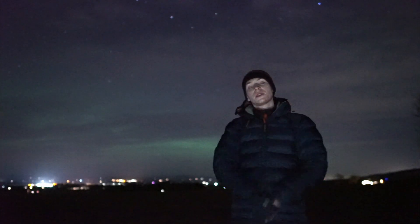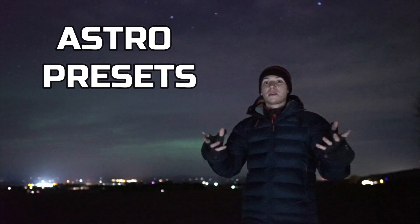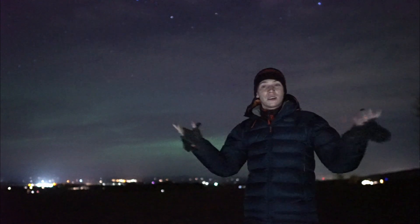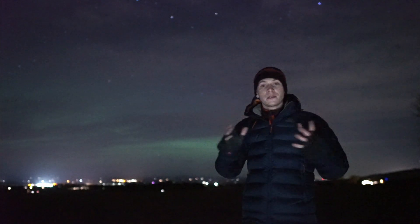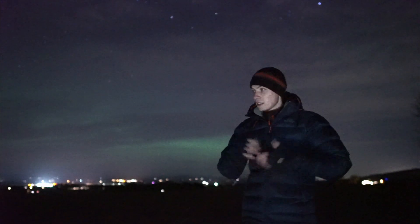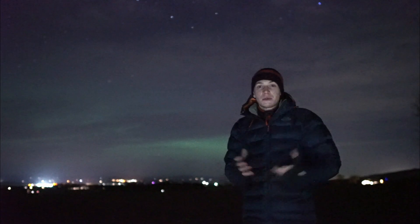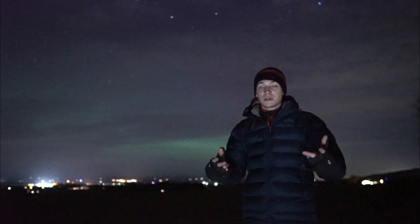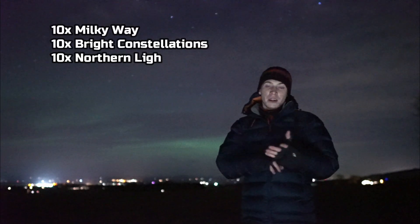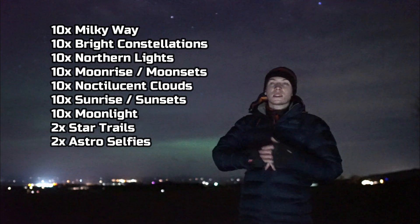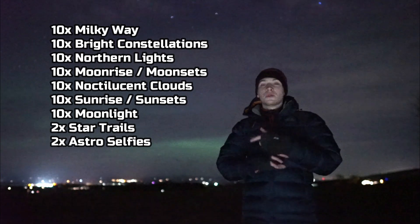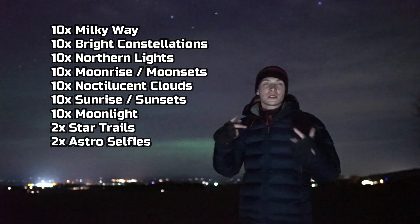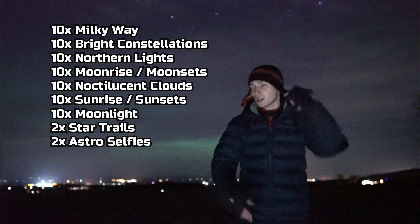This video is to talk about my new presets that I've finally been able to launch. I've been working on them for the past few weeks now, trying to make them perfect, and finally I'm able to put them out there and launch a good set of astro presets. These presets are designed for astrophotography in particular, whether it's Milky Way, Orion, Northern Lights, Noctilucent Clouds, Sunrises, Sunsets, Moon Rises, Moonsets, Astro Selfies, some light pollution reduction, noise reduction.